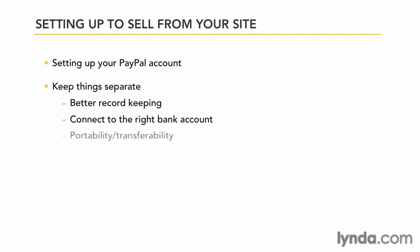Also, portability and transferability. If your business should really succeed and you decide to sell it or transfer it to a child, having this account separate will be important. Also, privacy - you may want to give key employees access.